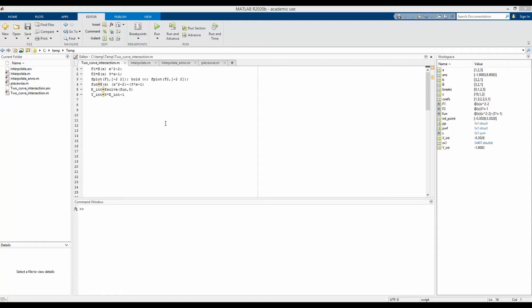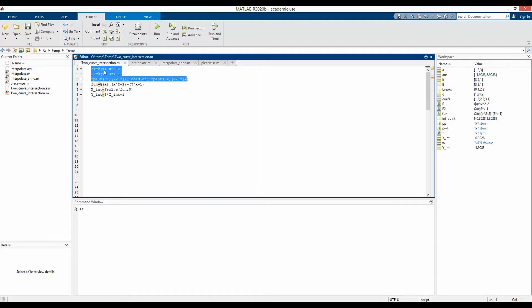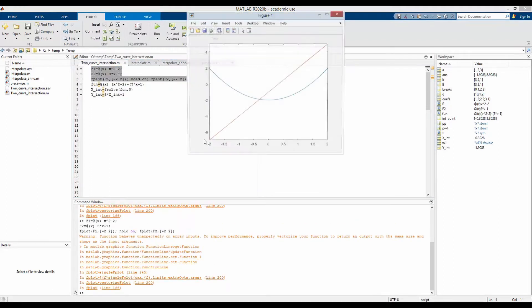In our video series of useful MATLAB tips, today we will check how to find the intersection point of two curves. F1 is a non-linear quadratic function of one variable x and F2 is a linear function of the same variable x, and their plot would look something like this.